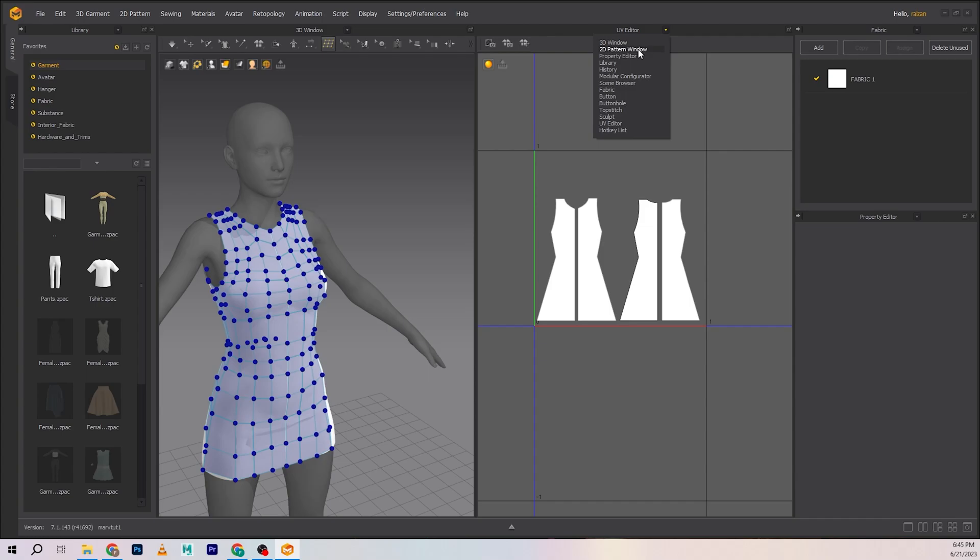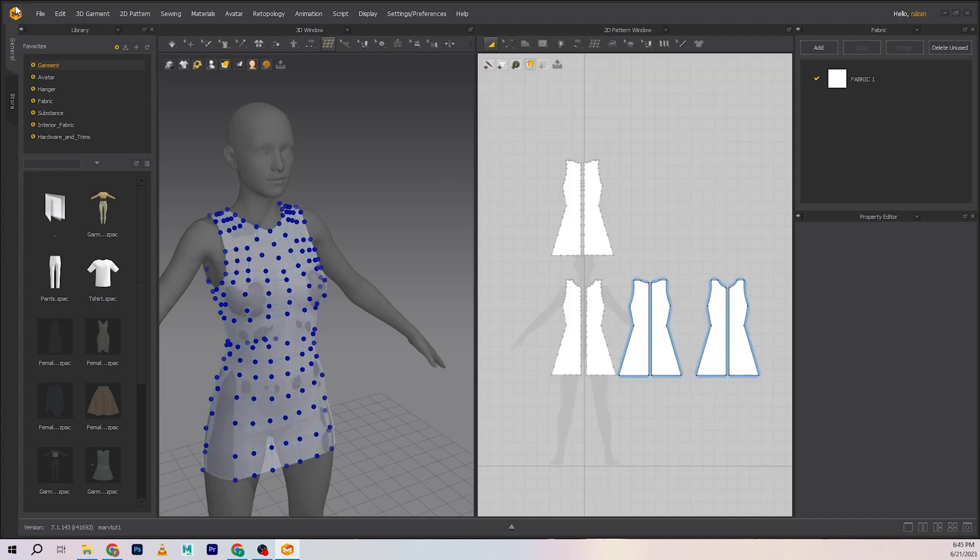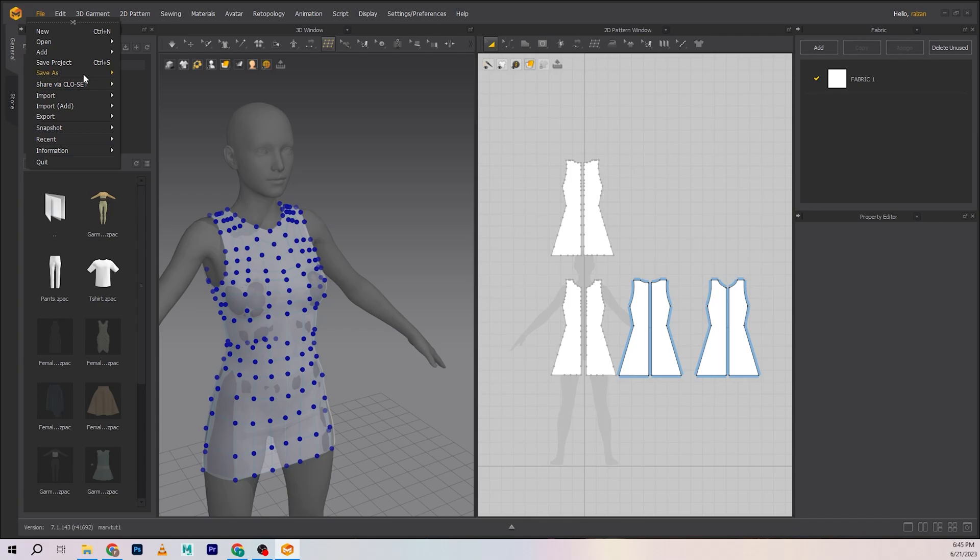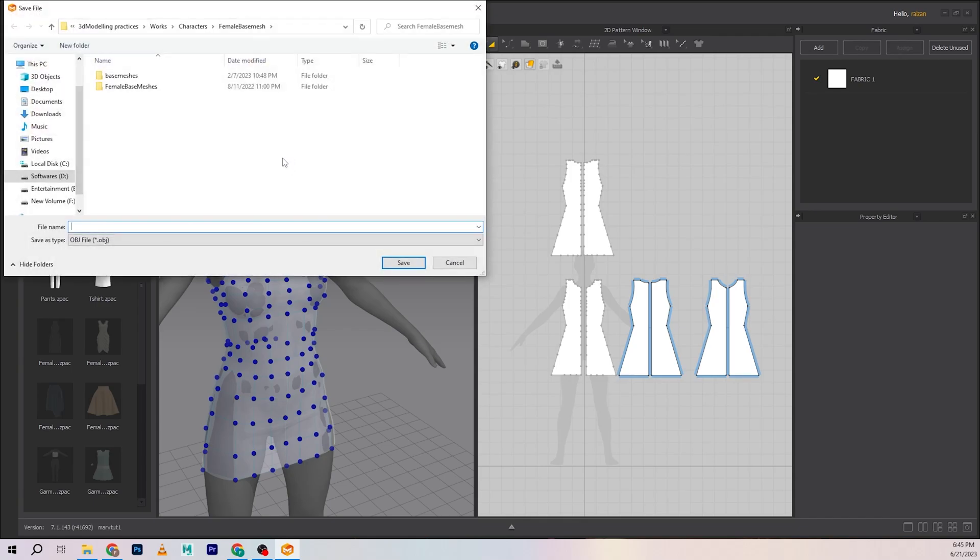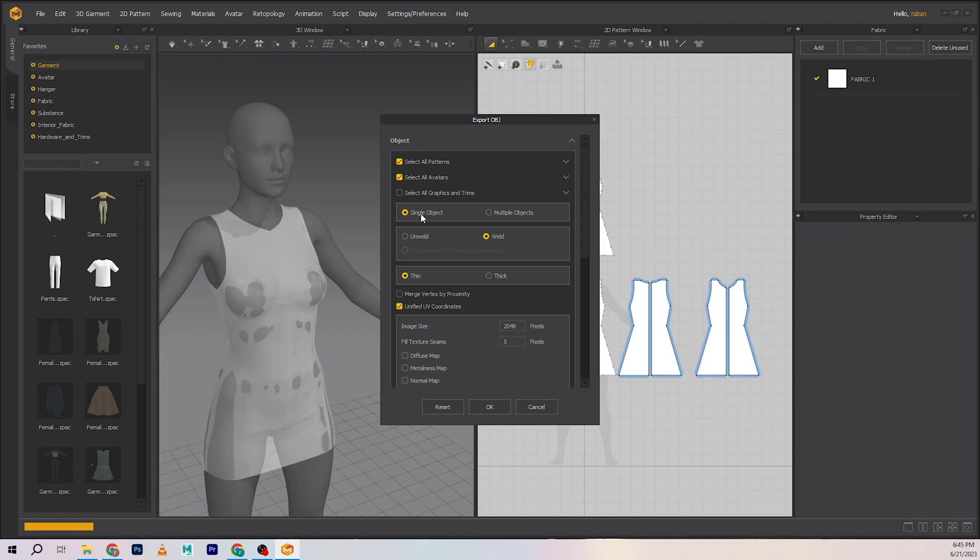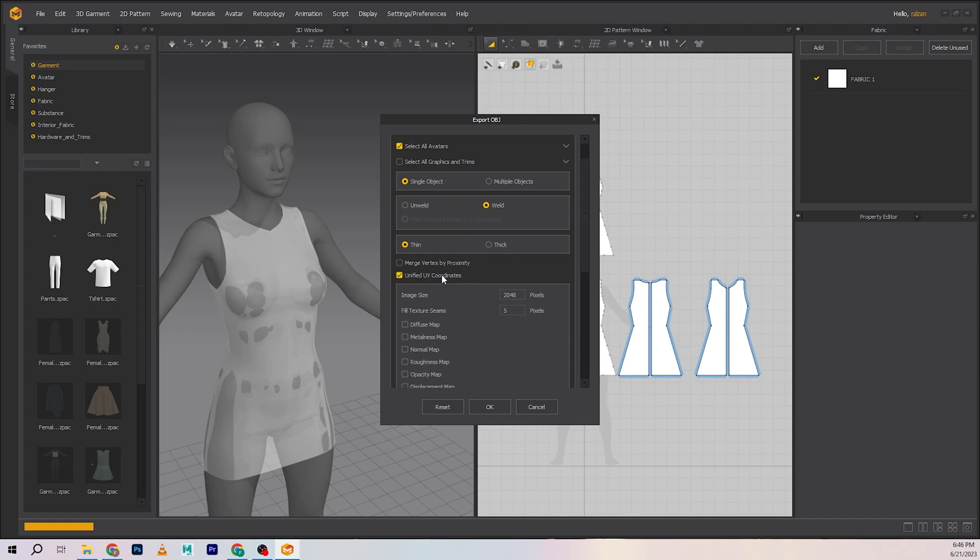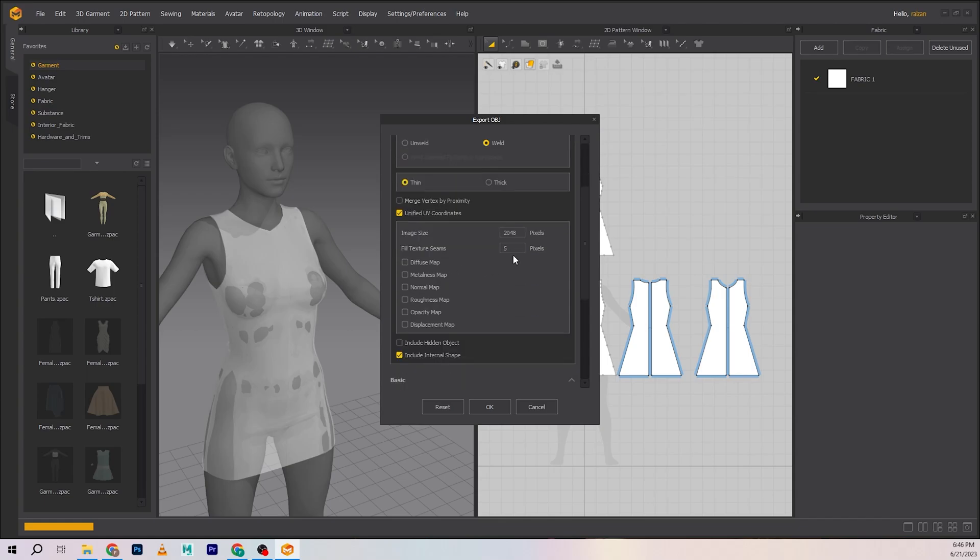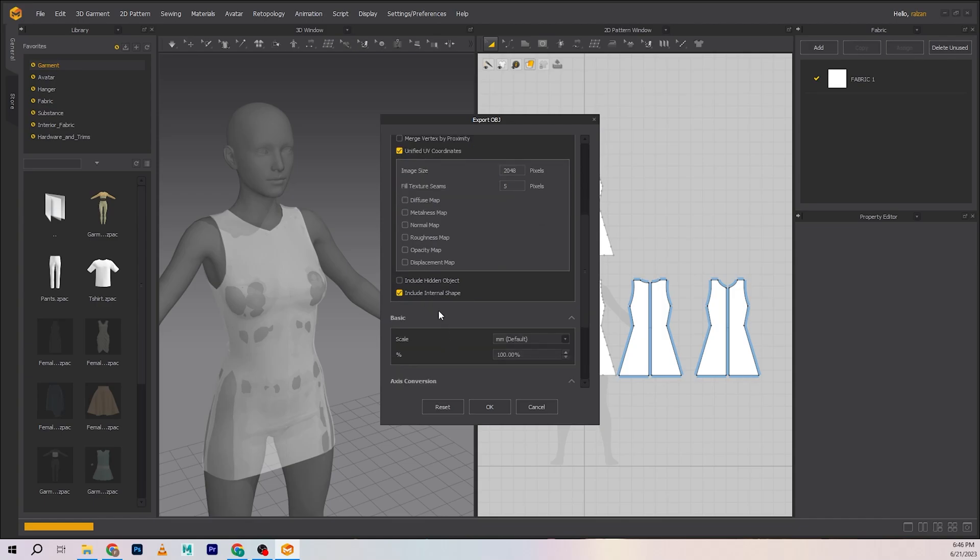Now going into export again. Select all pattern outlines, thin, welded, single object, unified UV coordinates. Don't need any of these other options.